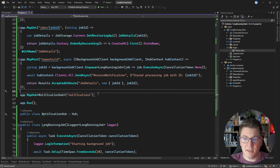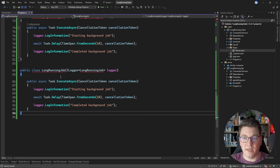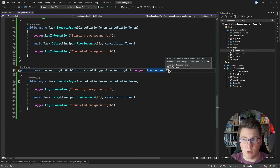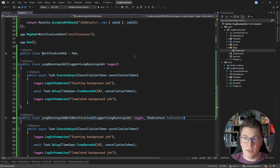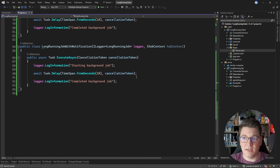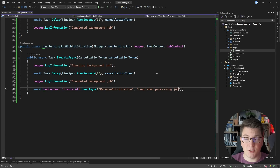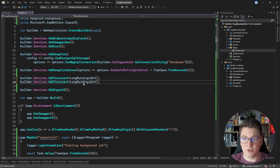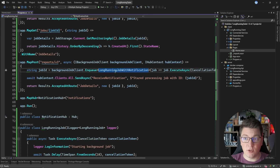The second improvement is a slightly different background job implementation called LongRunningJobWithNotification. I'm also going to inject an IHubContext - I can even make it strongly typed by providing the NotificationHub. After completing processing, I'm going to send another notification to the client application saying we completed processing the job. I'll also register this with dependency injection as a transient service. I also need to expose the SignalR hub - an empty class - using mapHub, specifying the strongly typed hub with the notifications endpoint, and then enqueue this new implementation in the version 3 endpoint.